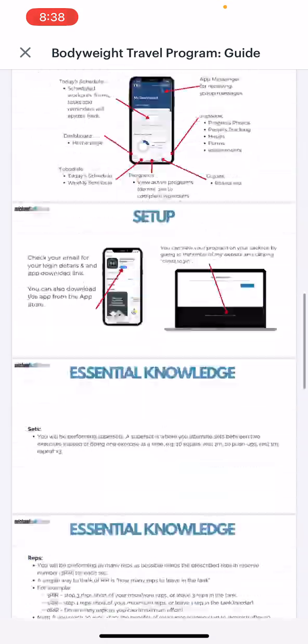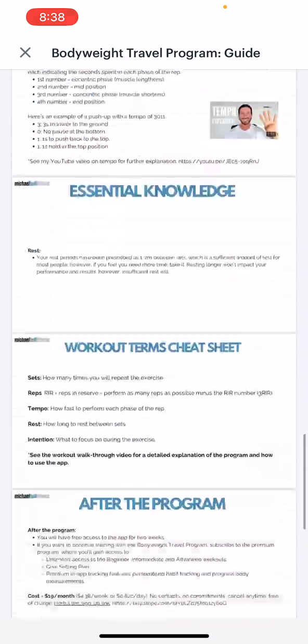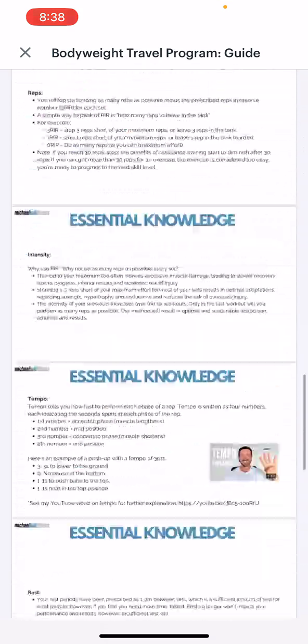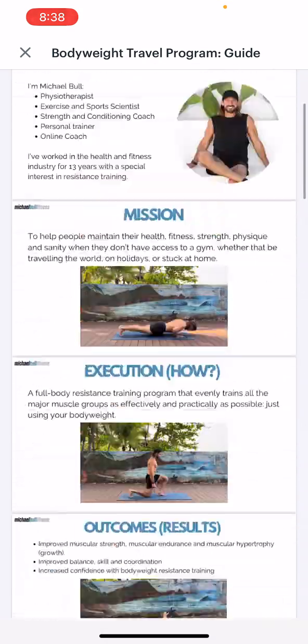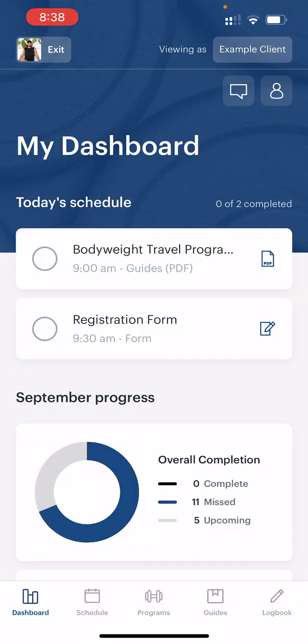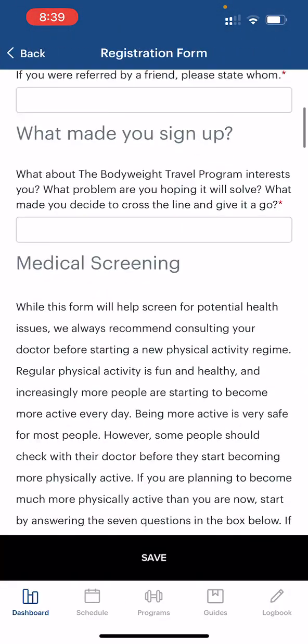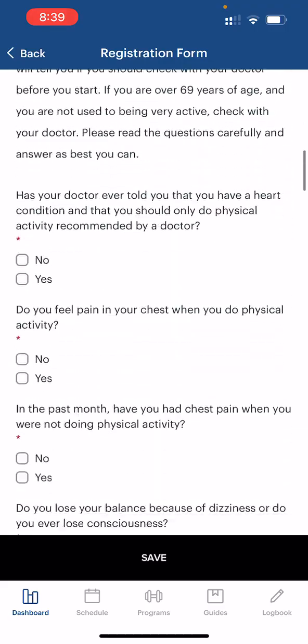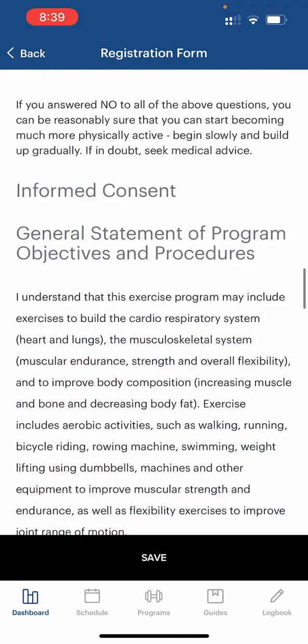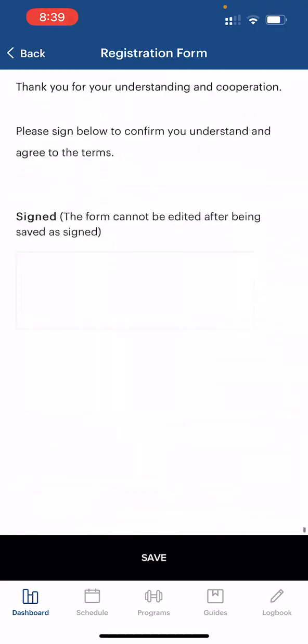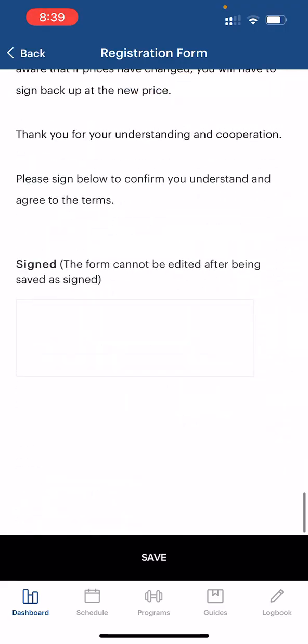Have a good read through the guide as this will explain everything you need to know for your program. After you finish reading the guide, click on the registration form and complete form. Fill in all the sections and when you've finished, scroll down to the bottom, sign and save.